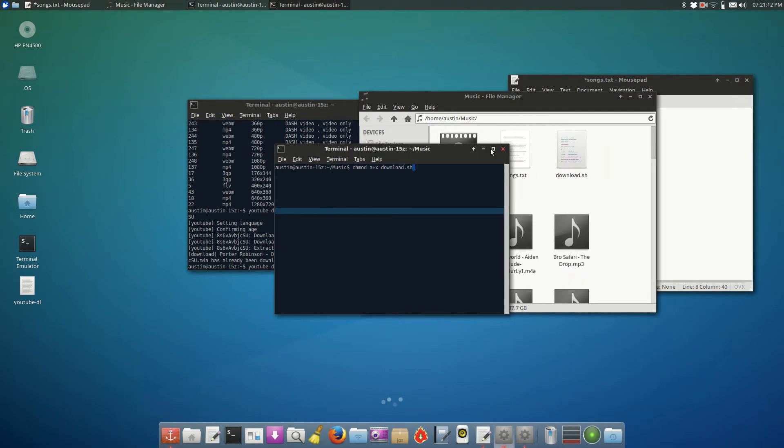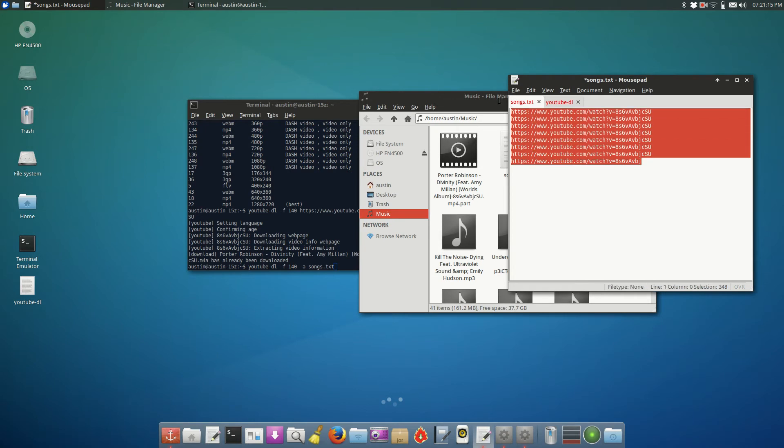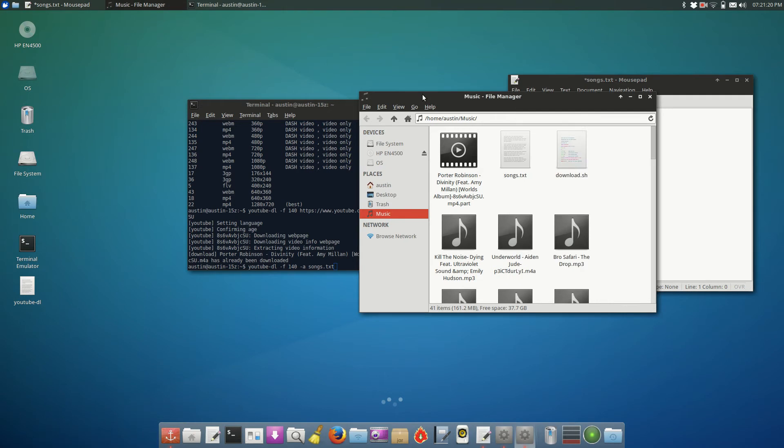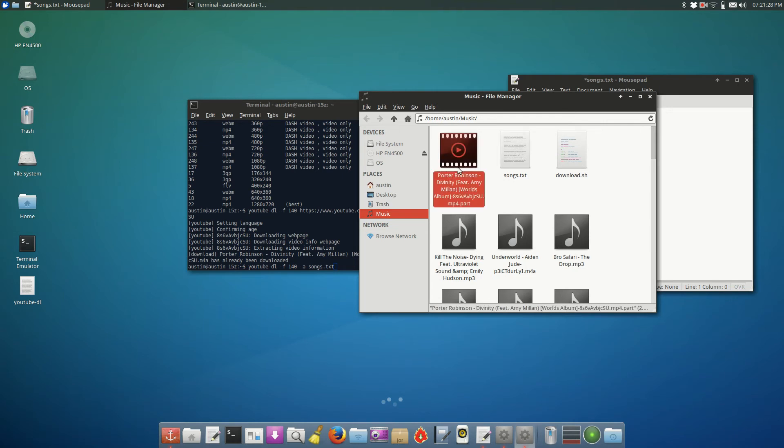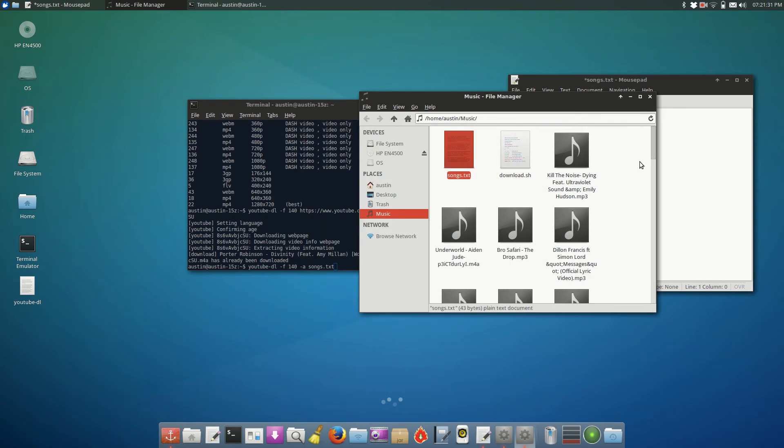And once you have that done, all you have to do is fill songs.txt with files that you want to download. And you double click on download.sh, and it'll go through and download all the songs in songs.txt. So it's very useful. It makes downloading YouTube videos much easier, and you can do it much quicker.